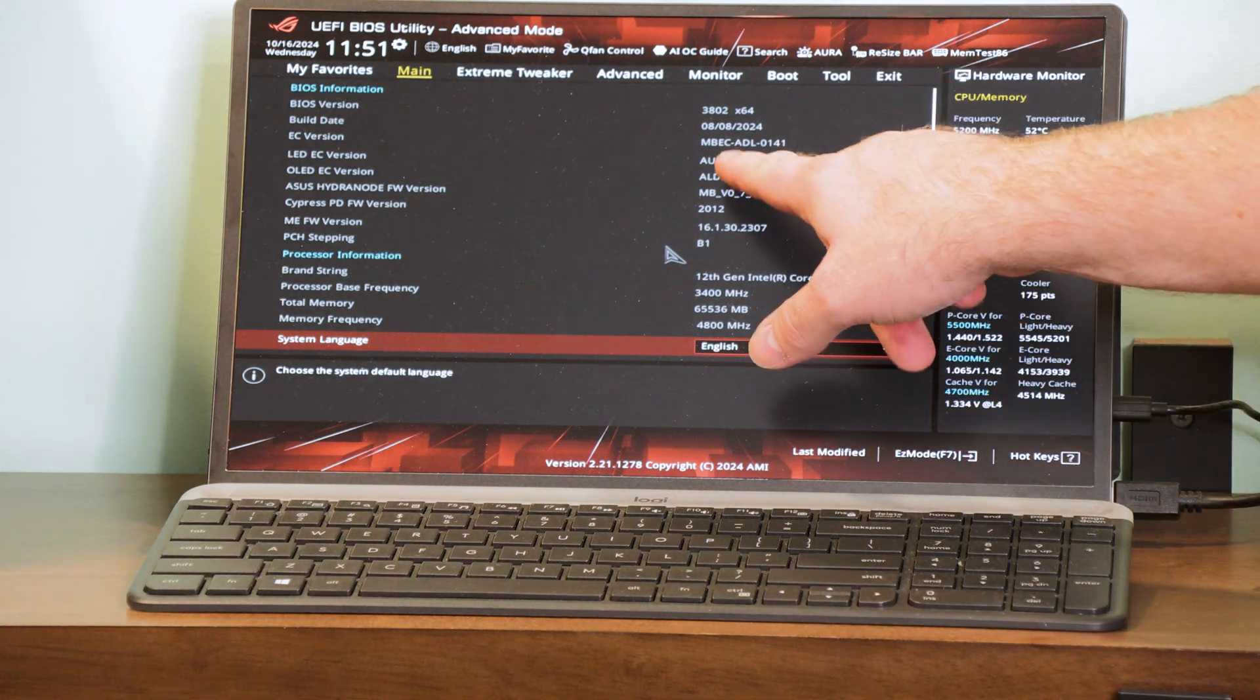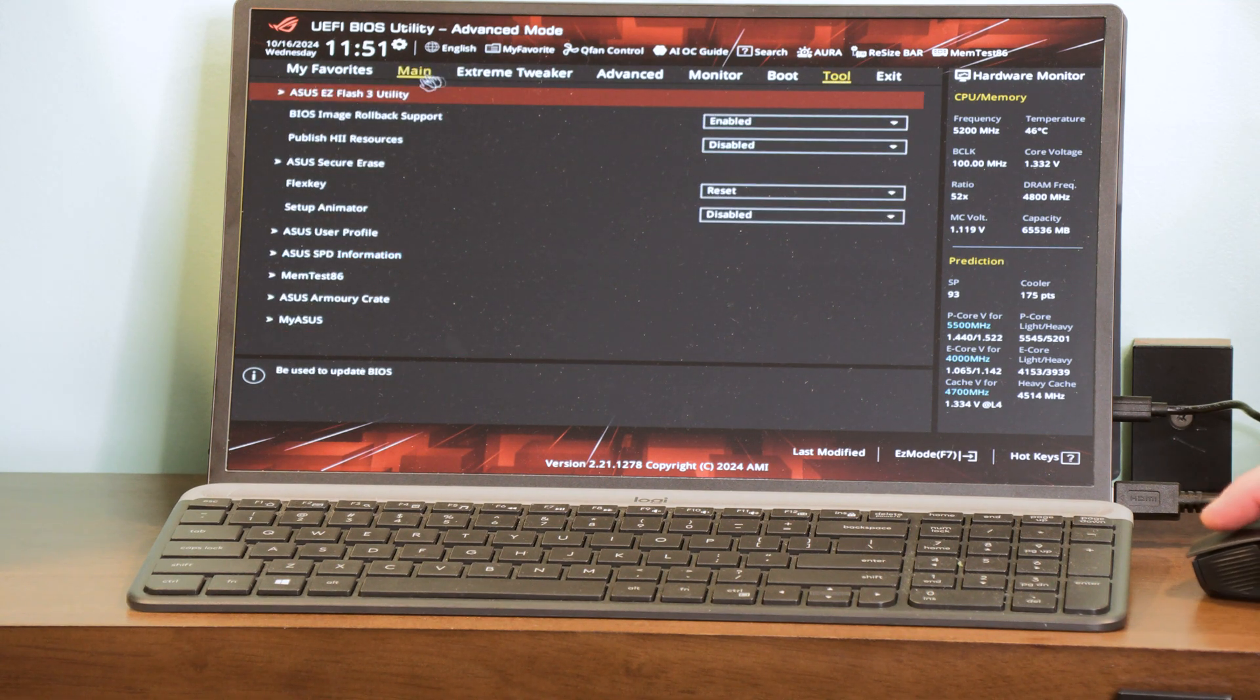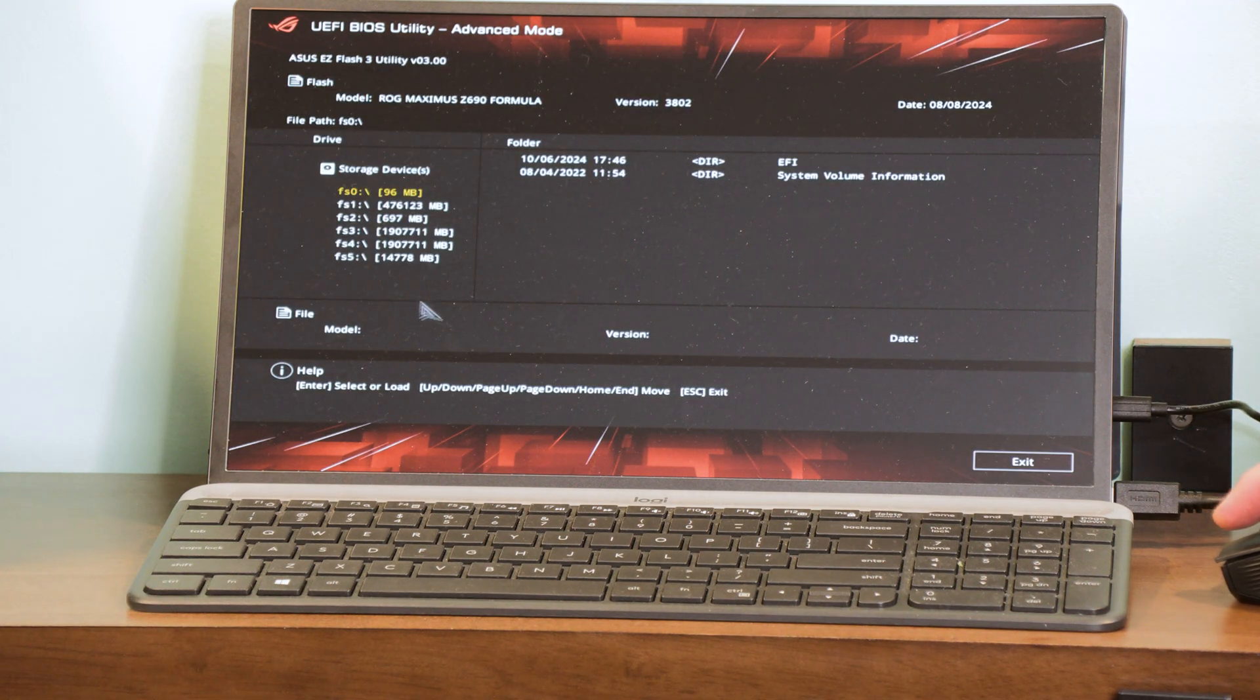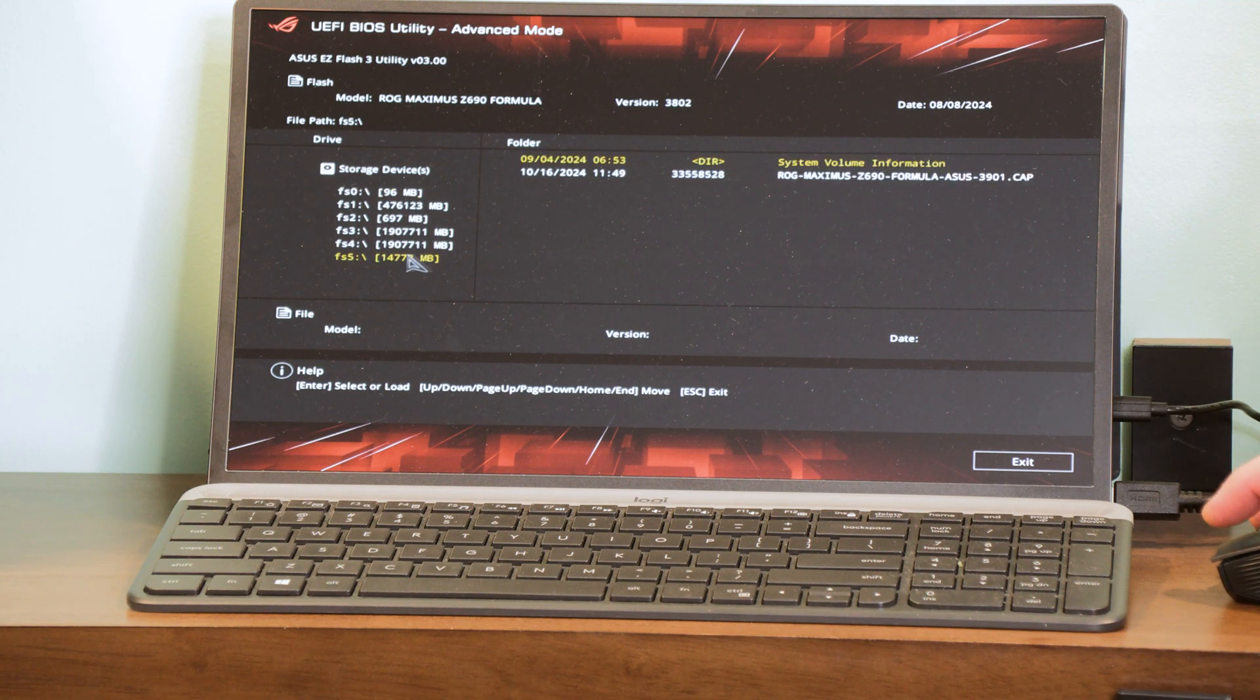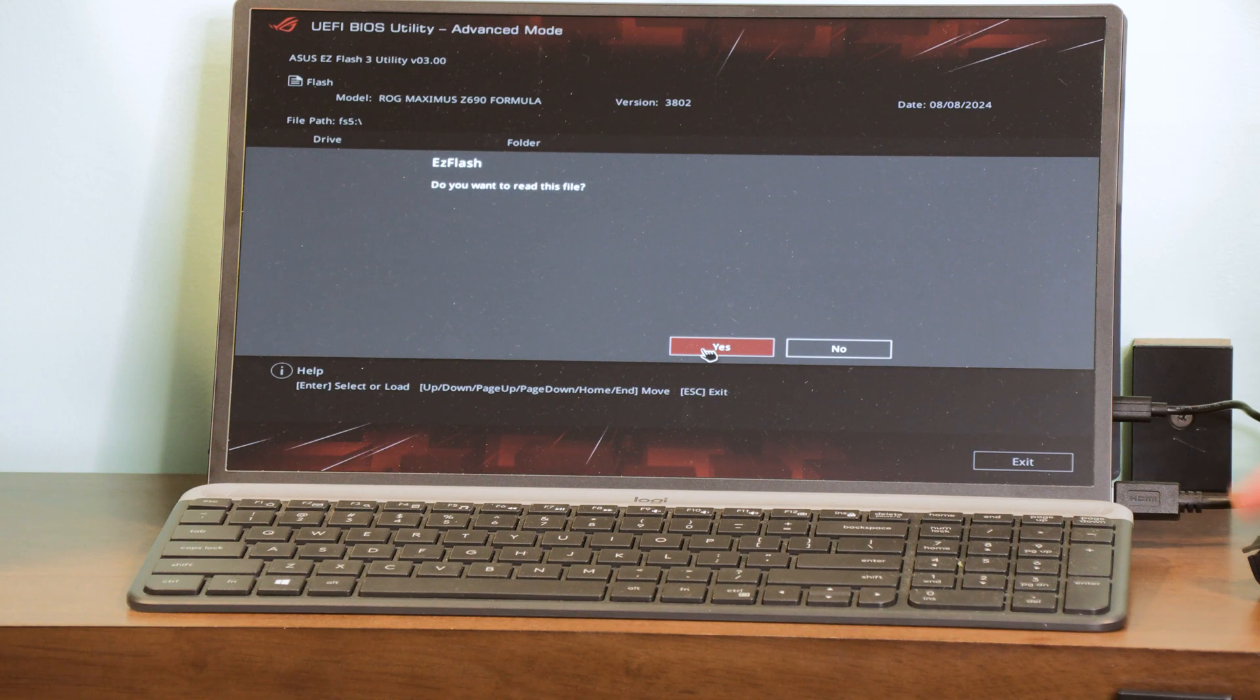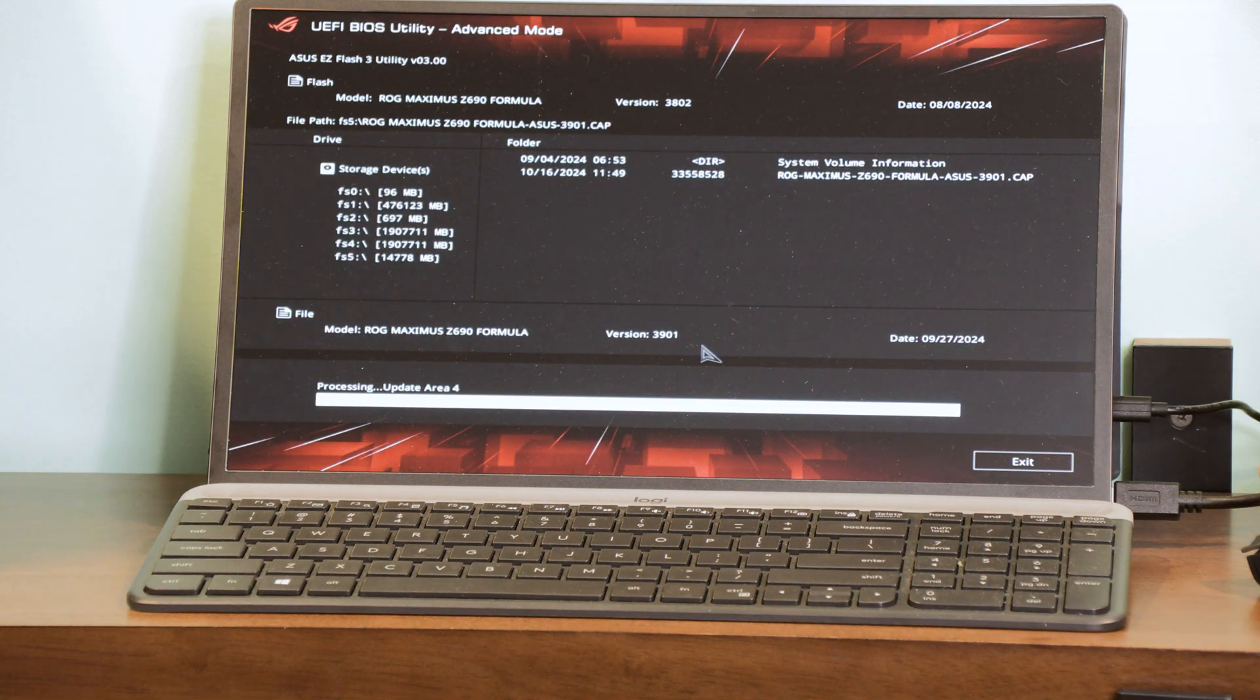Okay, now we're in the BIOS. We can see we have 3802 up top there. We're going to go up here to tools. We are going to go to ASUS Easy Flash 3 utility. And then right down here is our thumb drive. Do you want to read this file? Yes, we do. Do you really want to update the BIOS? Yes, we do.